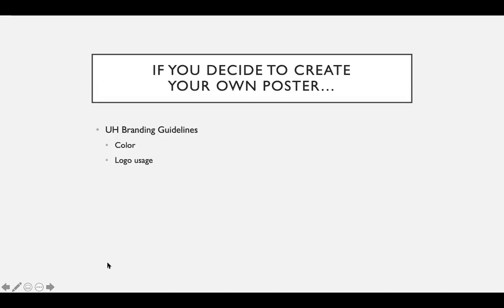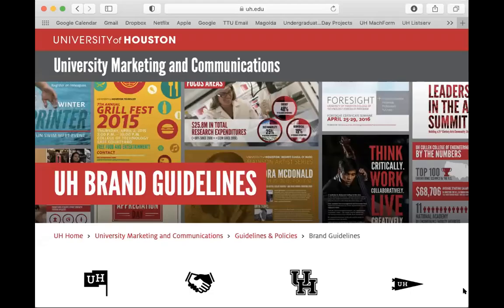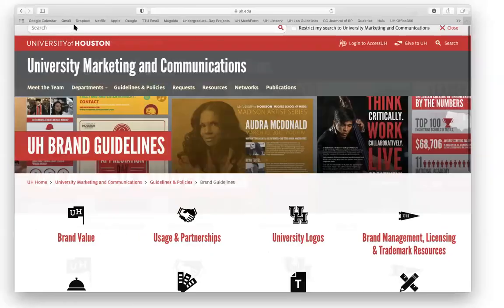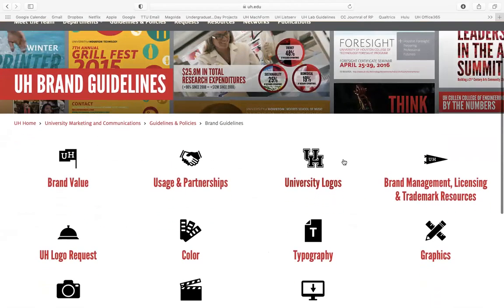These pre-approved templates have been approved by the University of Houston branding team, which means the logos and colors are all set for you — you don't have to go in and make changes to the logos or change colors. For the purpose of Undergraduate Research Day, you really do want to stick to a simple, clean design that focuses on your research, the outcomes, and the implications of your work. I also want to share some guidelines if you are going to create your own template from scratch.